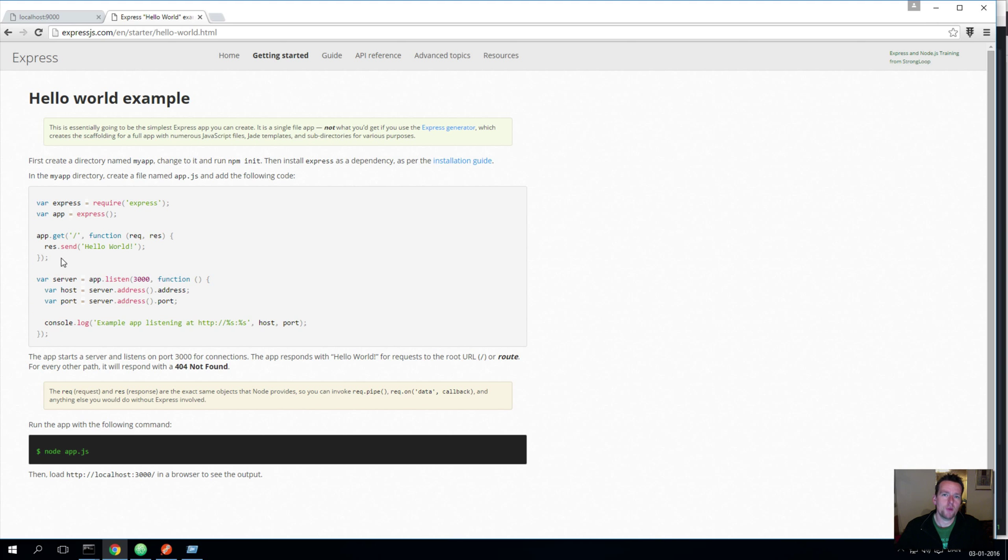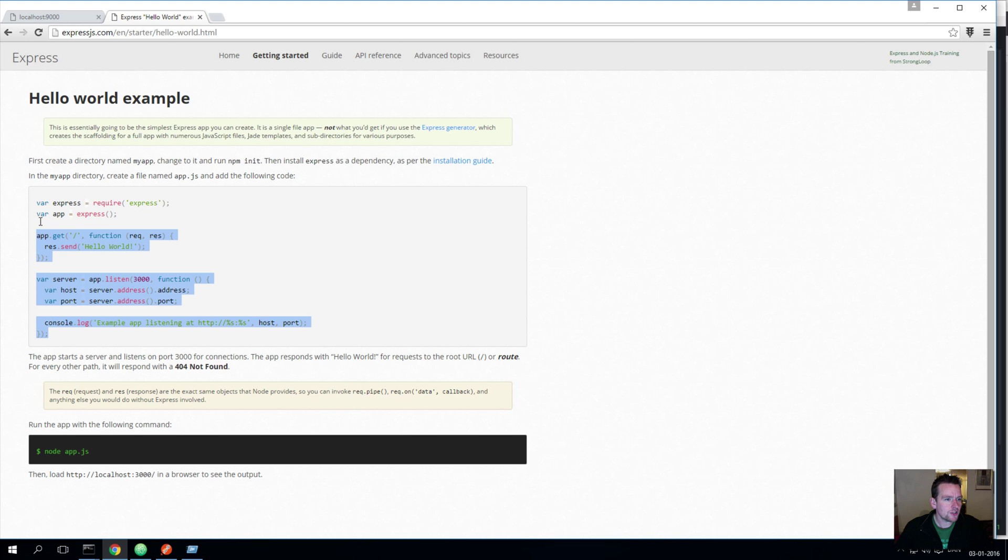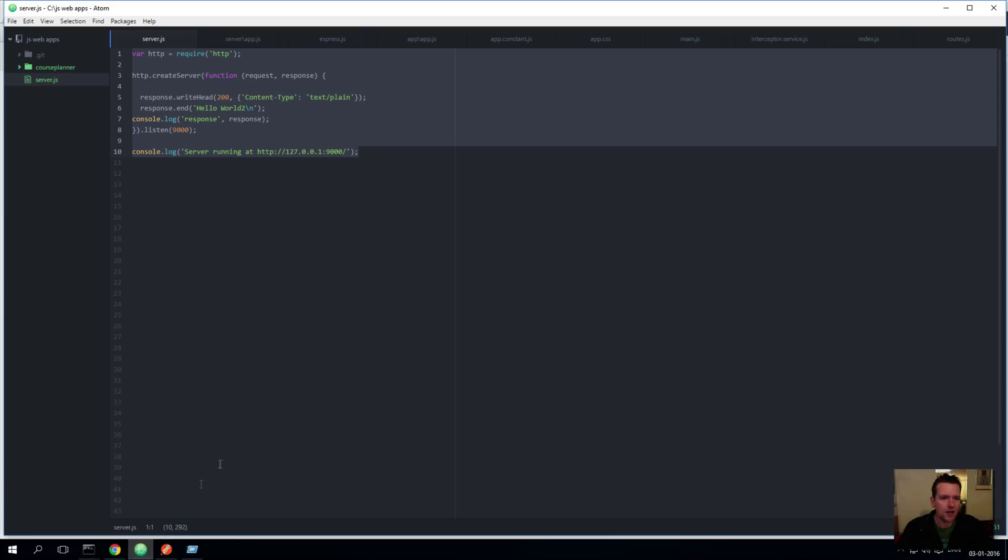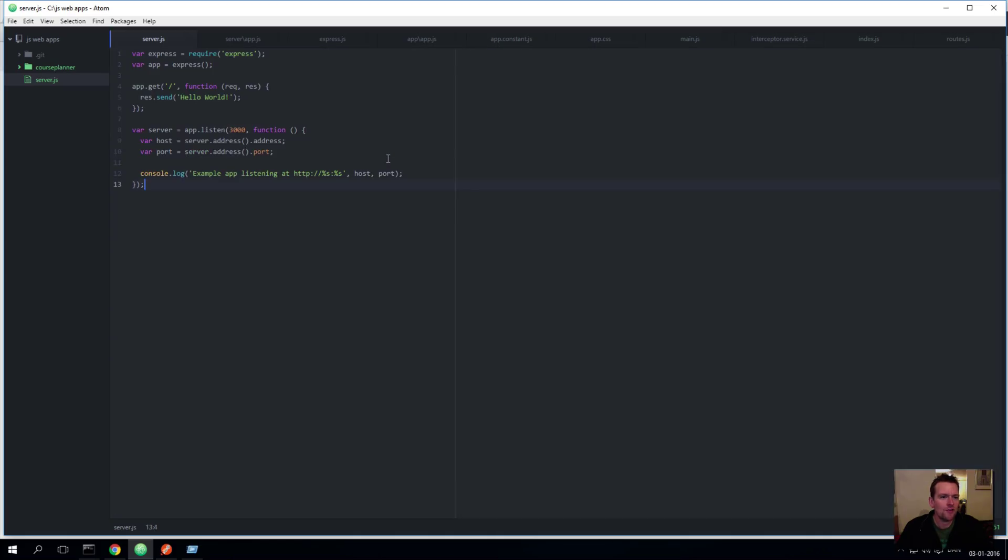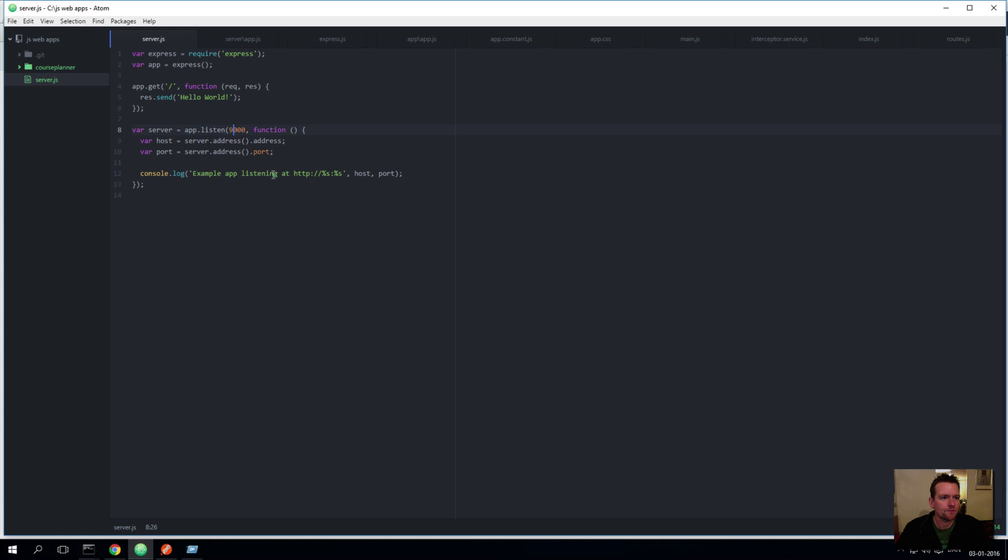We're going to try and work with that. The first thing I'll do is just to take this hello world example and put it into our old server.js file in the js web apps if you remember. So just remove everything here and paste this in instead. Now I want to go to port 9000 again, that's the one I like, and I'm going to save this.